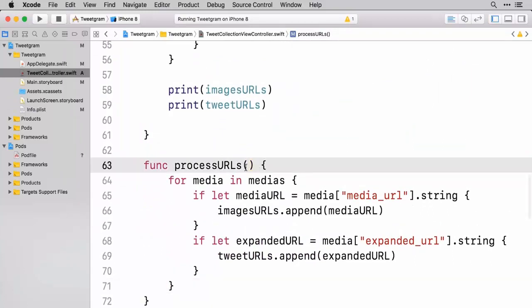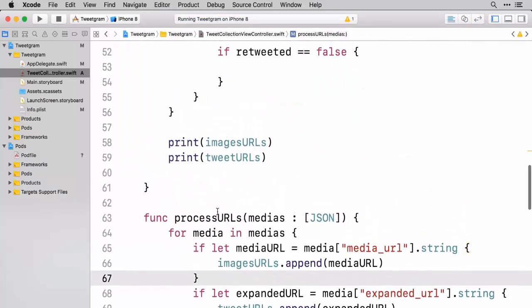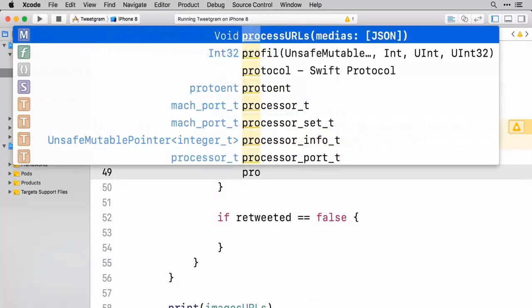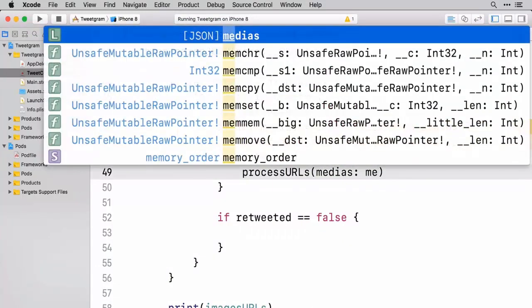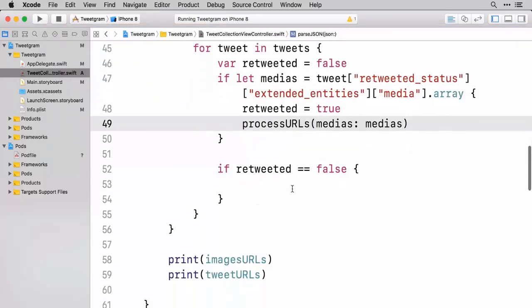And this needs to take in medias, which is going to be of type array of JSON objects. So now inside of here we can say process URLs, and this is where we can pass in medias, which is an array of JSON objects.